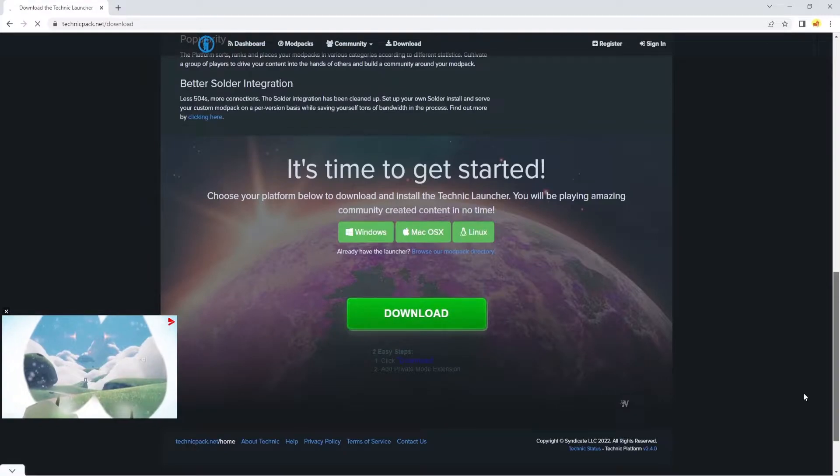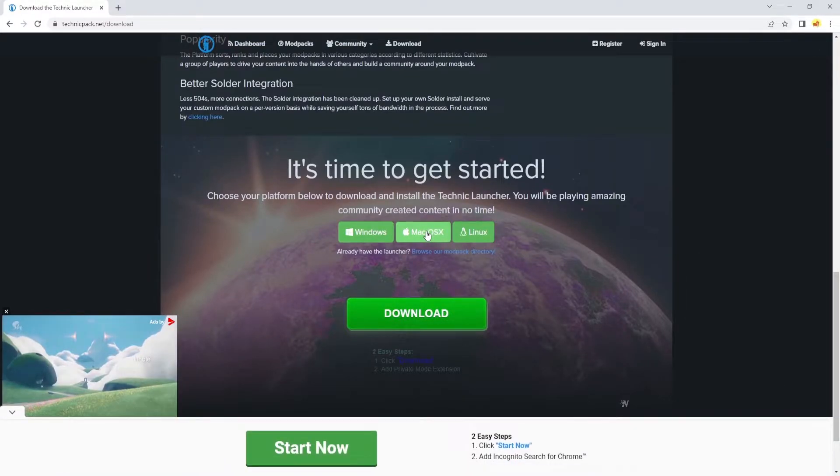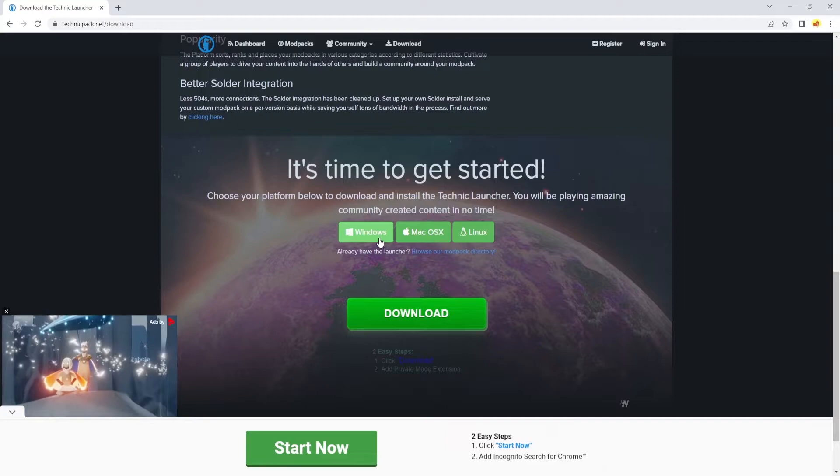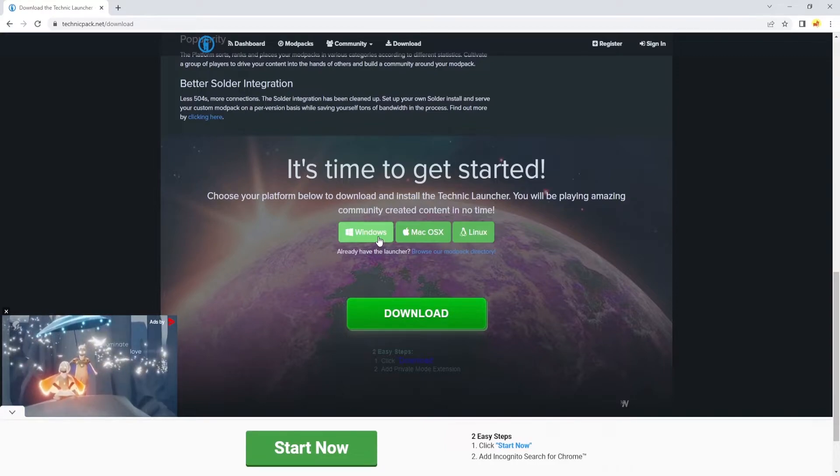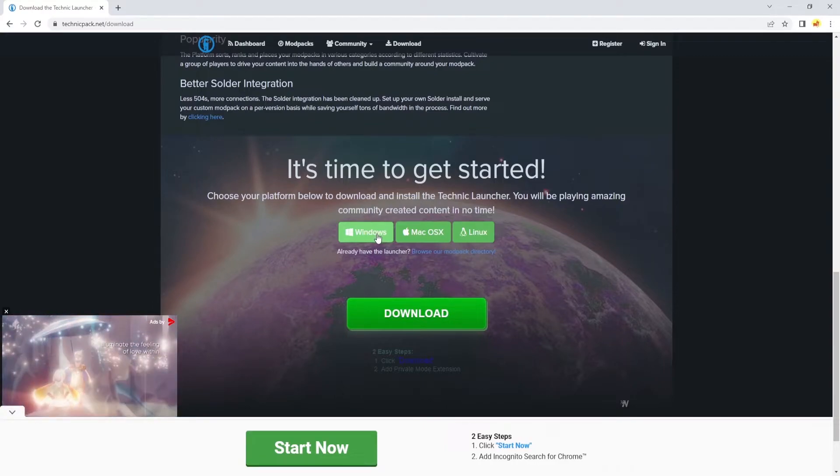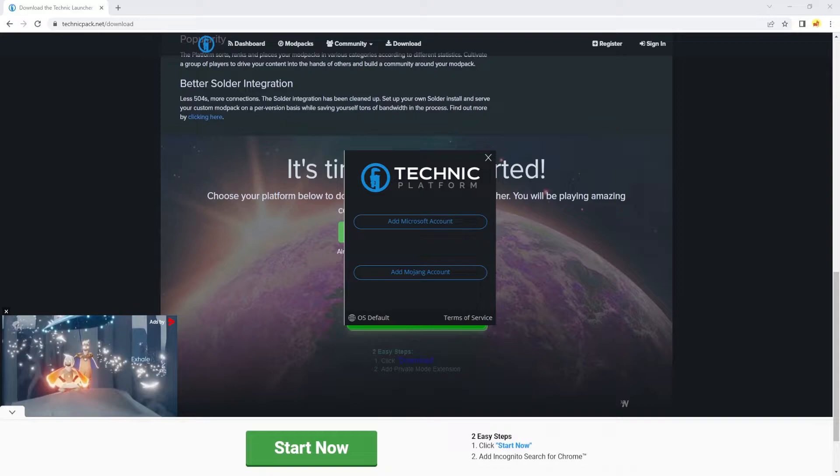If you got Windows, you click on Windows. If you got Mac, click on that. Linux, click on that. I have Windows, so I'll be clicking this and I'll show you guys the next step. If your download went successful, you should be seeing this, the Technic Platform.